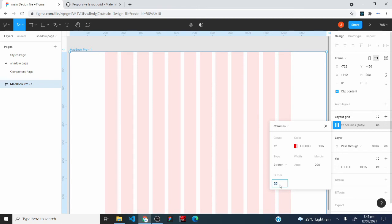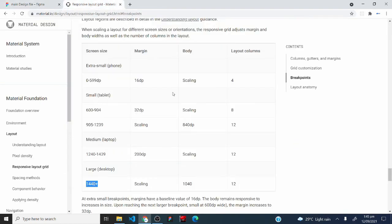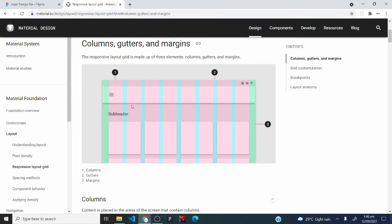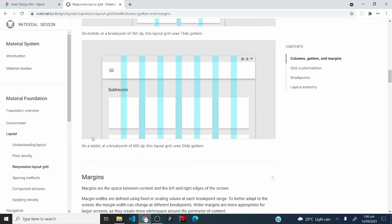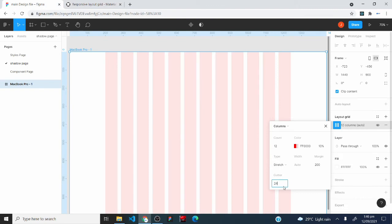The final property is the gutter, currently set to 20. There's no explicit gutter value in the breakpoint table, so I'll click the link that says 'columns, gutters, and margins.' Scrolling to the gutter section, it says on mobile at 360dp the grid uses 16dp gutters. Scrolling further, it says on a tablet at 600dp the grid uses 24dp gutters — meaning from tablet screen size upwards, always use 24dp gutters.